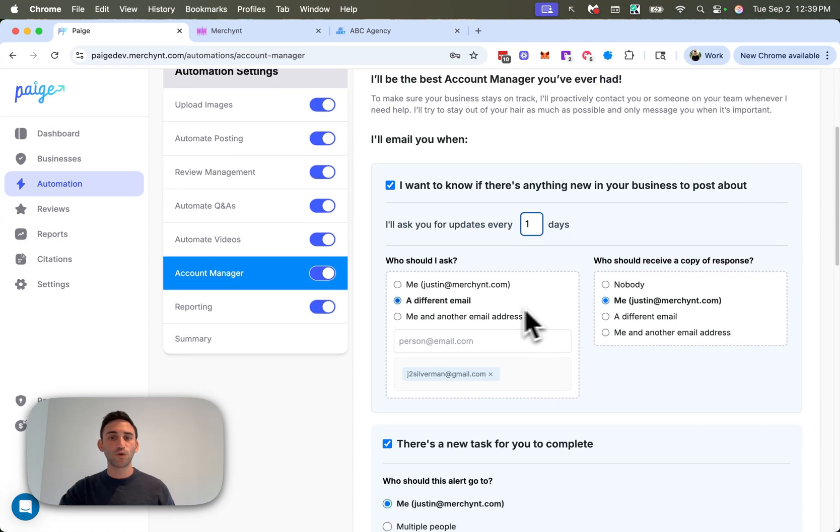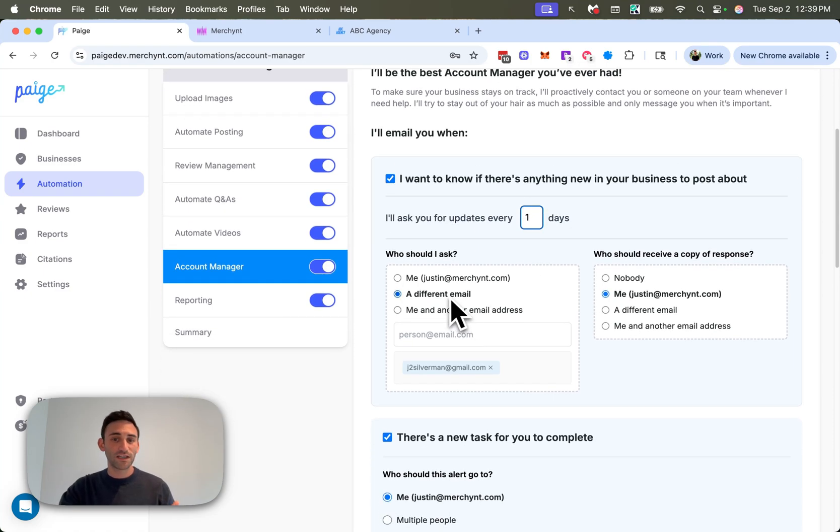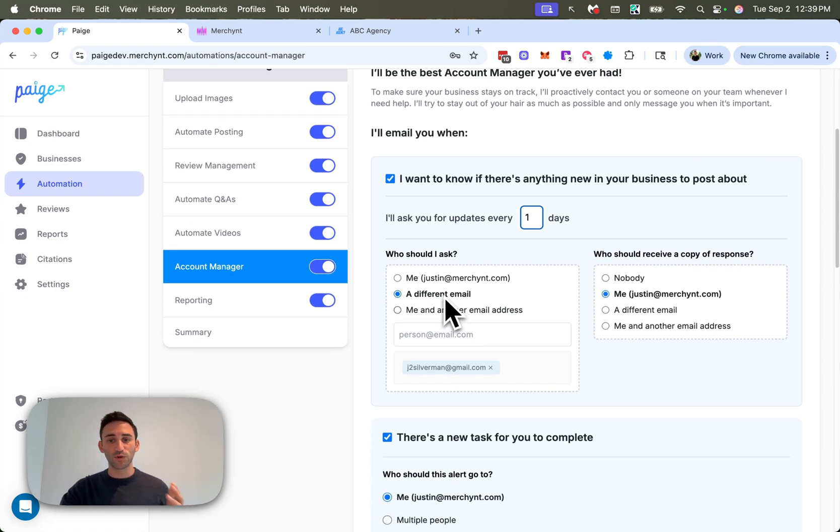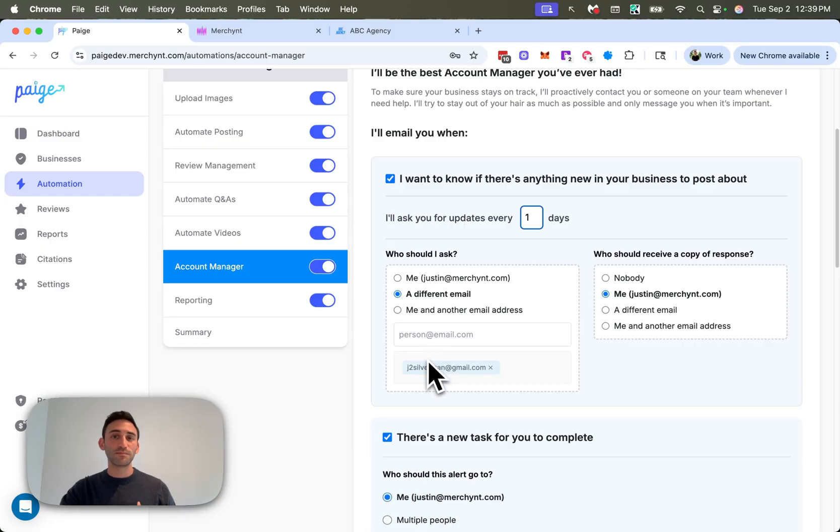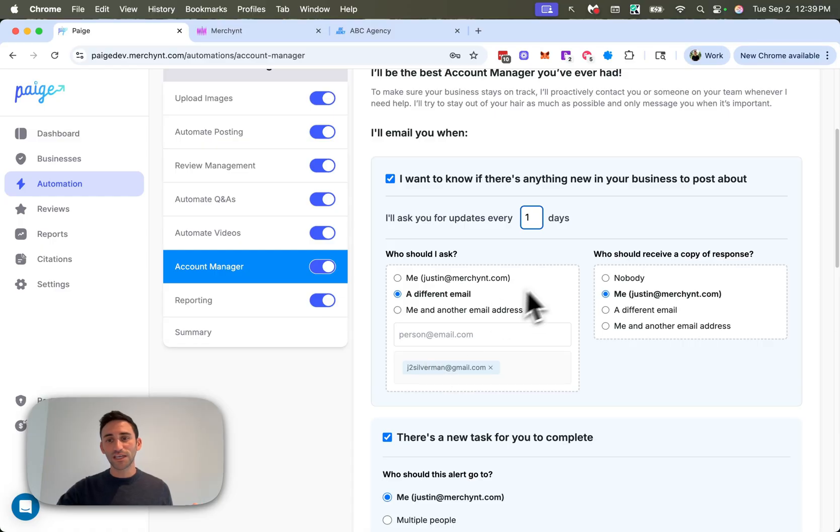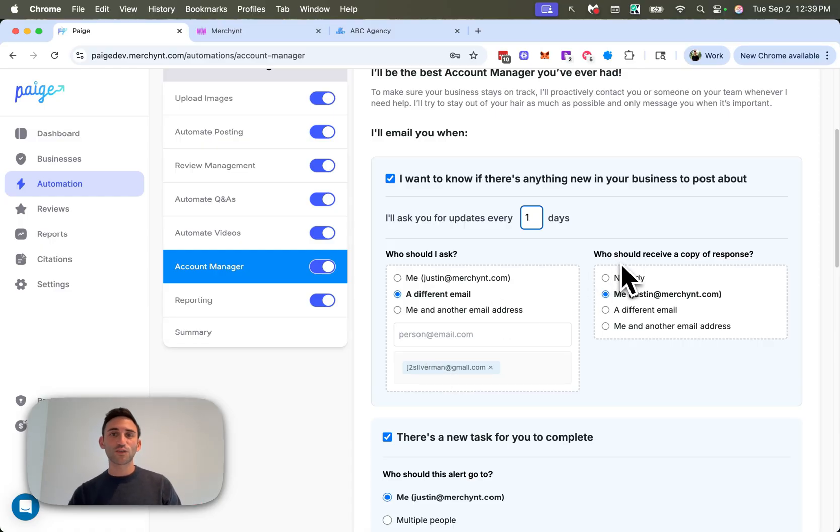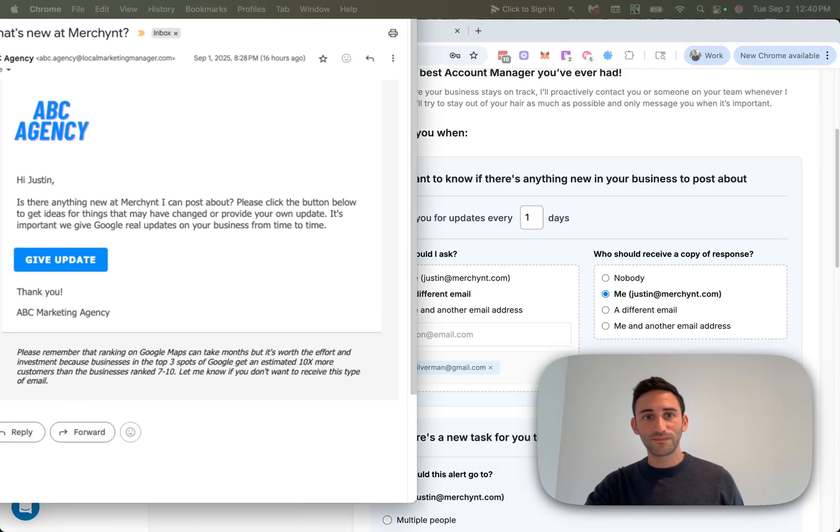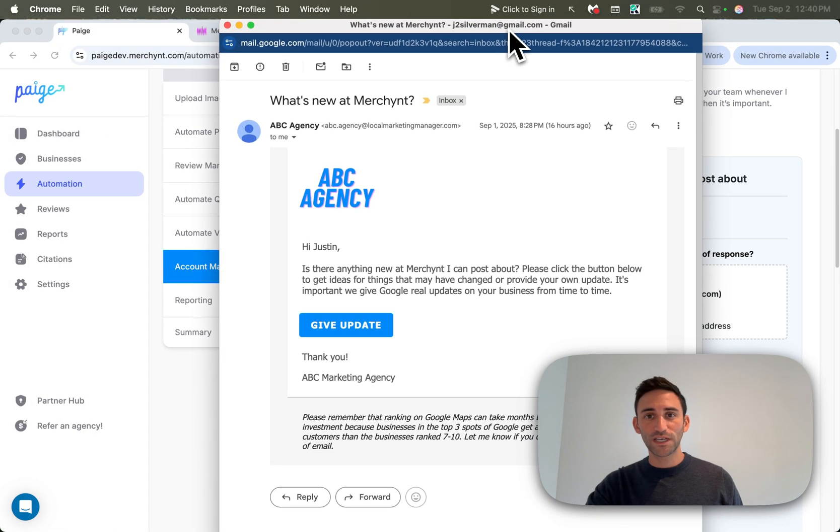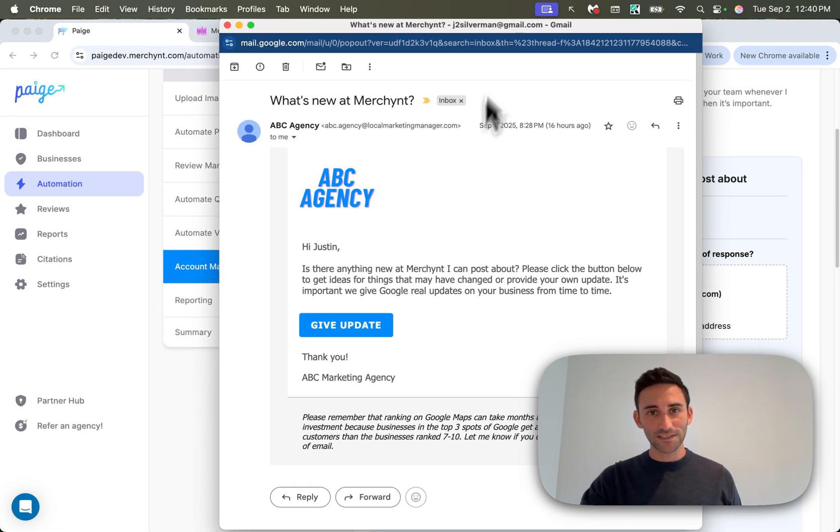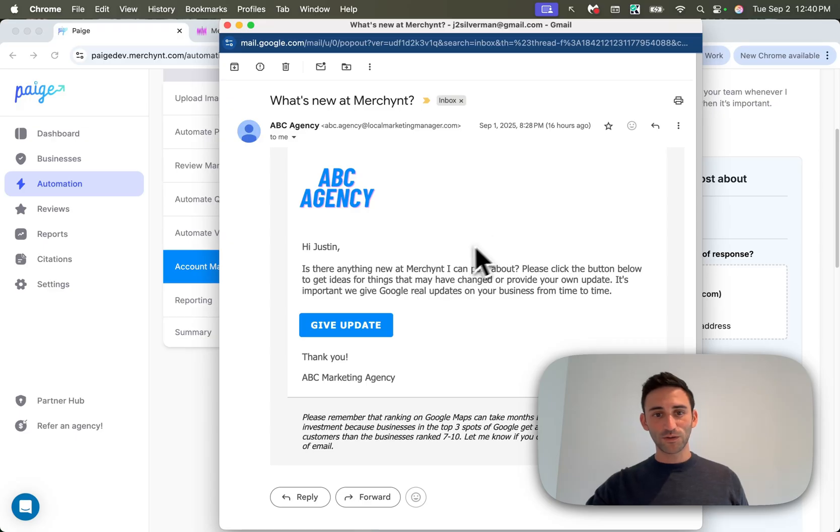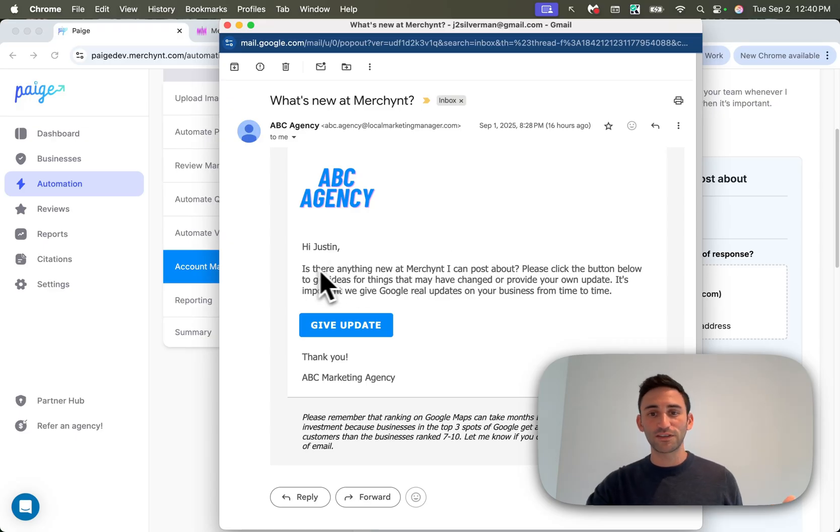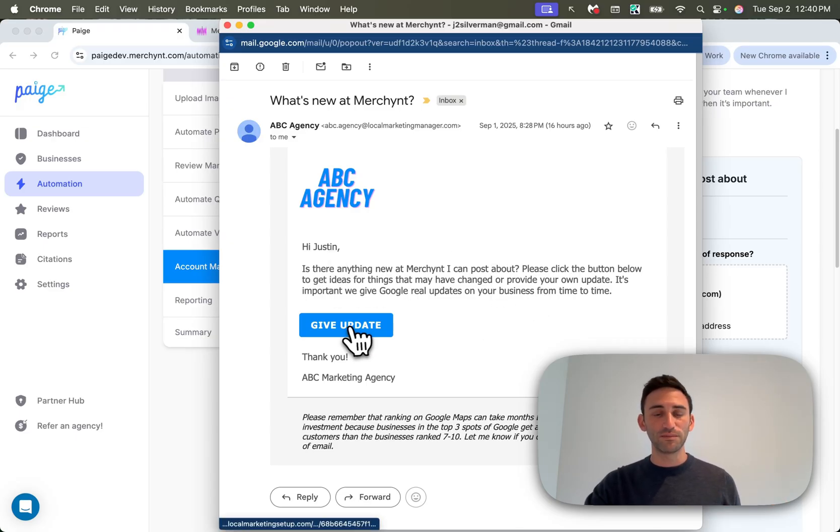Next, it's going to ask, who should I ask? So you can have it go to yourself or to someone on your team or a client, just put in that email address here, or put in multiple people so that multiple people can provide an update. And then you can say, who should receive a copy of response. So now let's walk through the entire process. The first thing that's going to happen is that whoever you designate will get an email that looks like this. It's going to say, hi, client name. Is there anything new at your business I can post about? Click the button below.